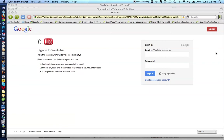Shalom, Chevre, or colleagues. This is Richard Solomon, and this will be a brief demonstration or tutorial on how you can use YouTube for web camera recording.